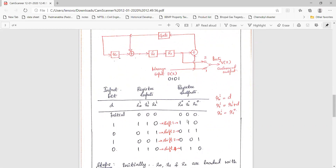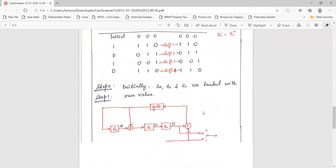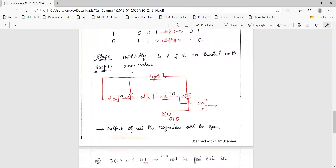We analyze the shifting operation starting with all flip-flops initialized to 0. In the initial stage, all flip-flops are fed with value 0, so the outputs are also all 0.